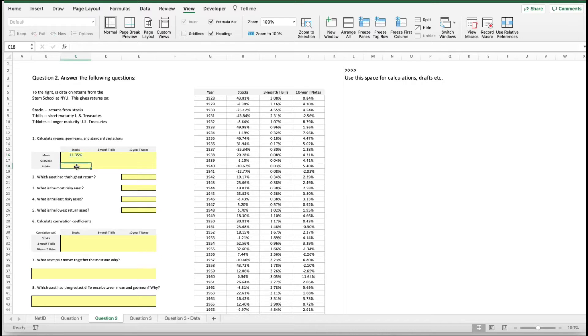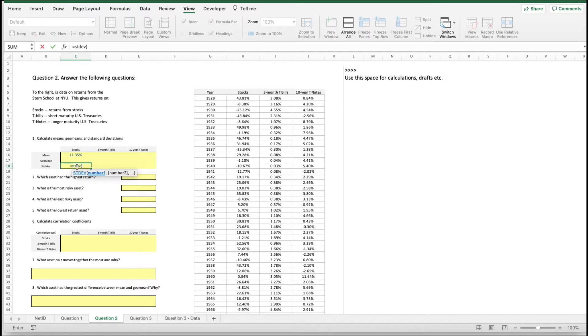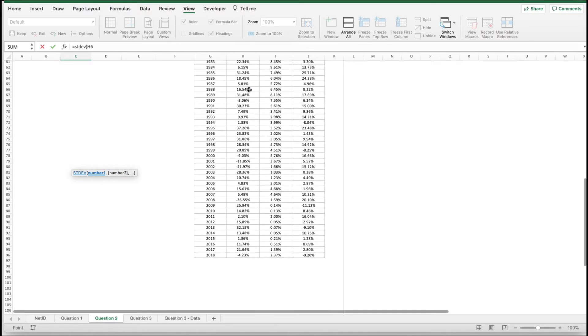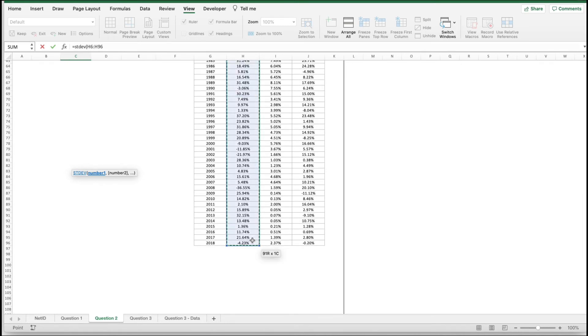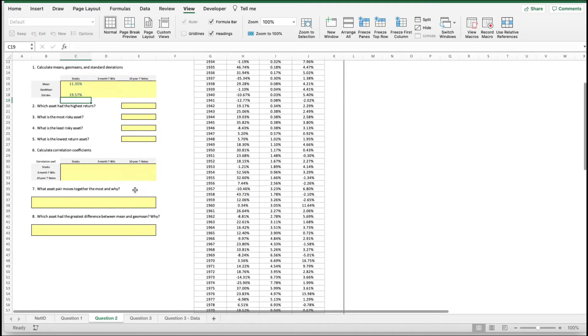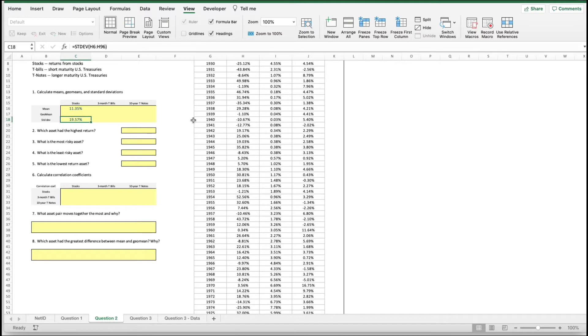Now we want to know the standard deviation. We just come in here and write our formula for the standard deviation. We want it of this series. There you go. This has a standard deviation of 19.57%.